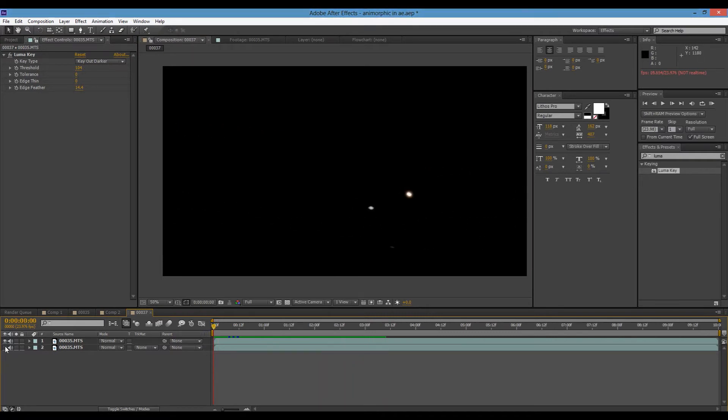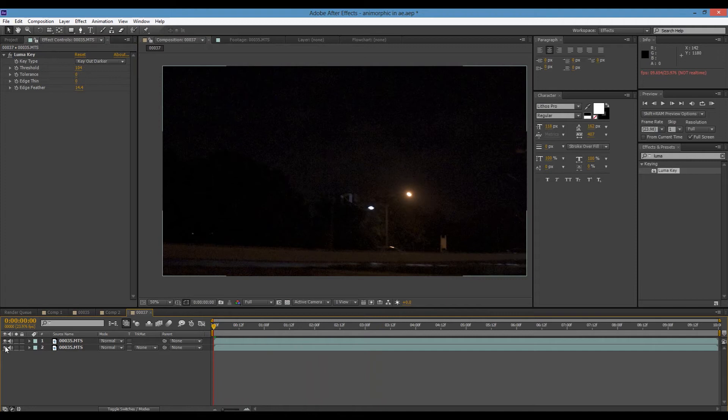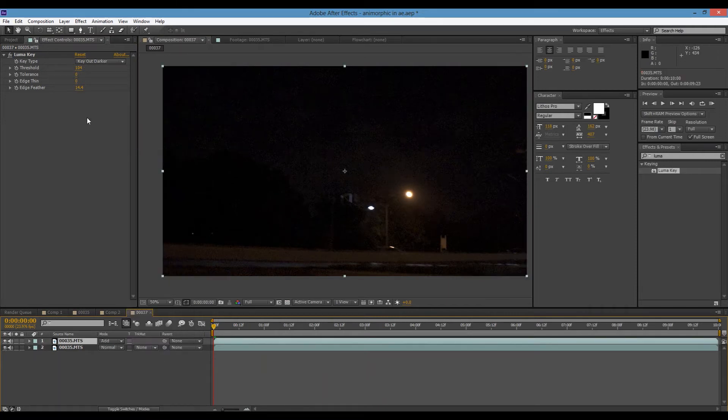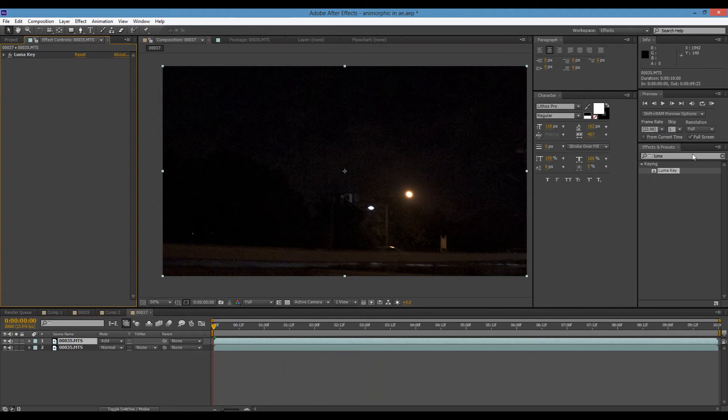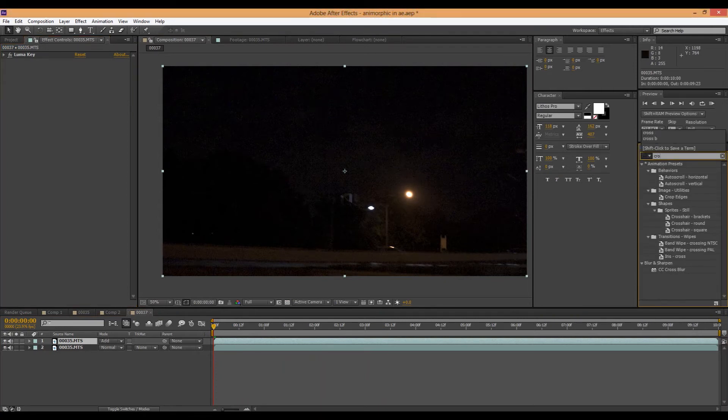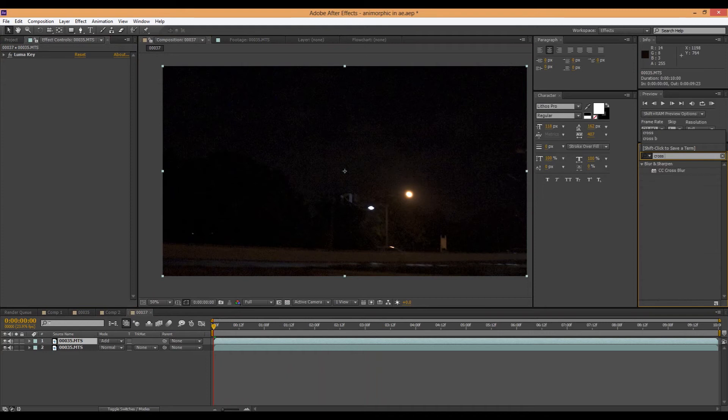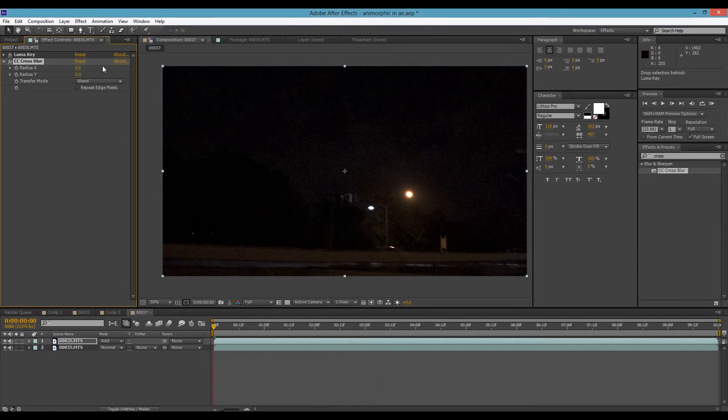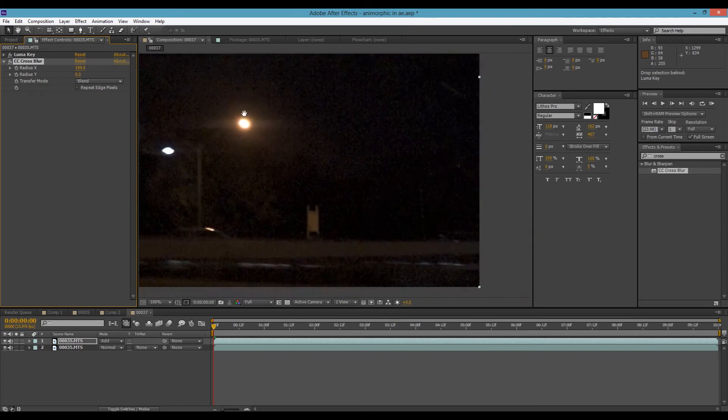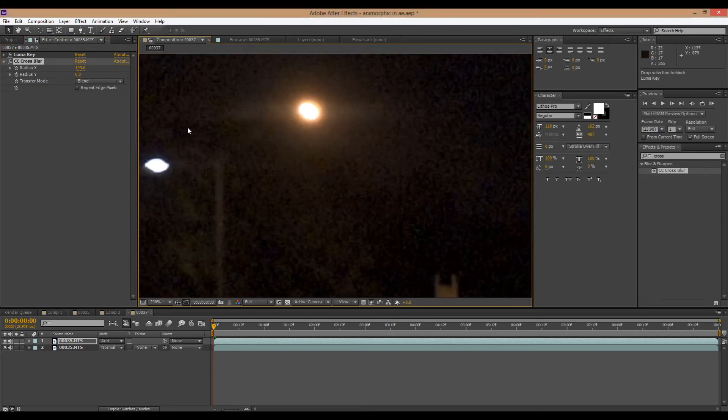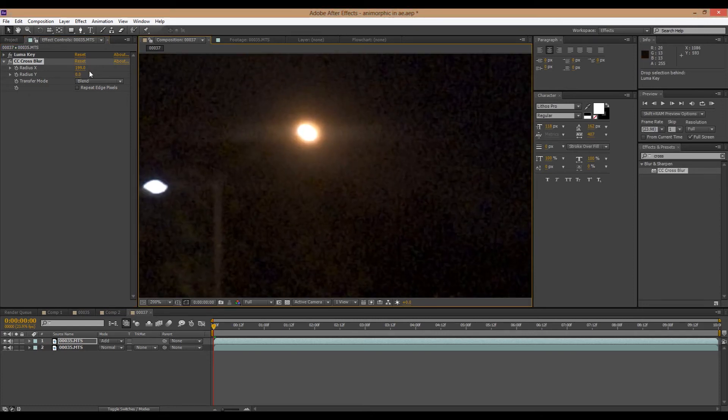Okay, so that looks good. So now we'll just turn on that bottom layer and set the transfer mode to add. So now what we're going to do is add on a cross blur. And this is where our effect really works. Okay, so what this does is it can only blur either the x or the y axis. So right now we'll want to blur the x axis and you can see that it's sort of creating that streak.